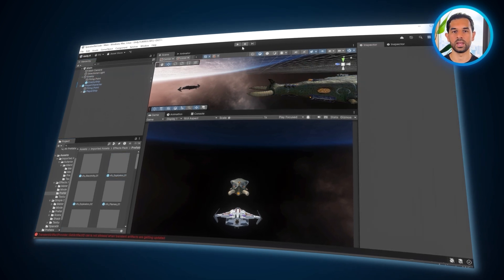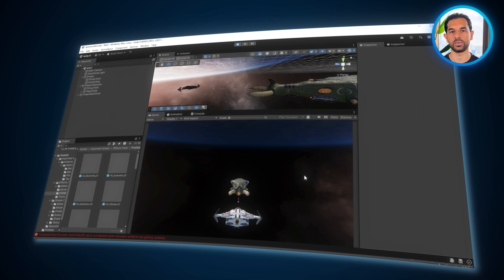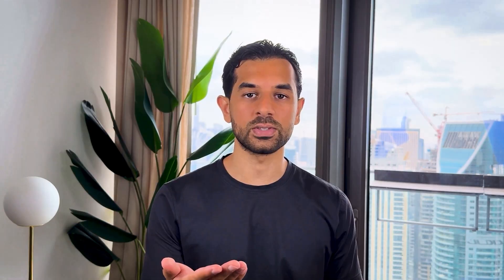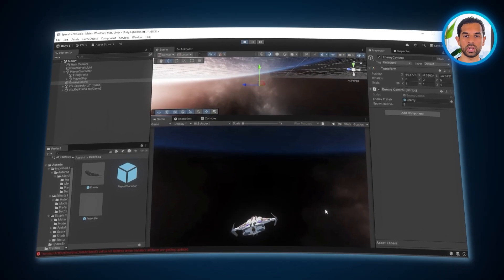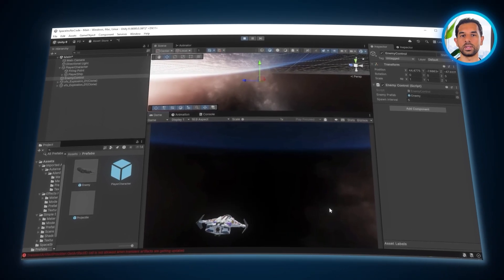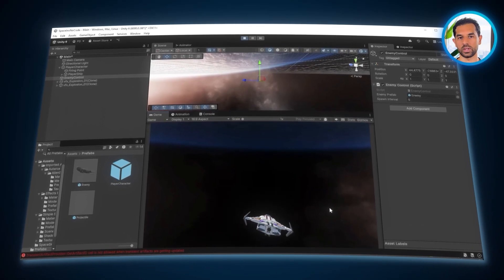When you play, you'll notice that enemies sometimes chase you, sometimes pause and shoot at different times, making them feel alive and challenging. Now that our enemies are set up, we need a way to keep the action going by constantly spawning new enemies. Without a spawner, the game would quickly become empty once all the enemies are defeated. So let's create an automated system that will handle enemy spawning dynamically.